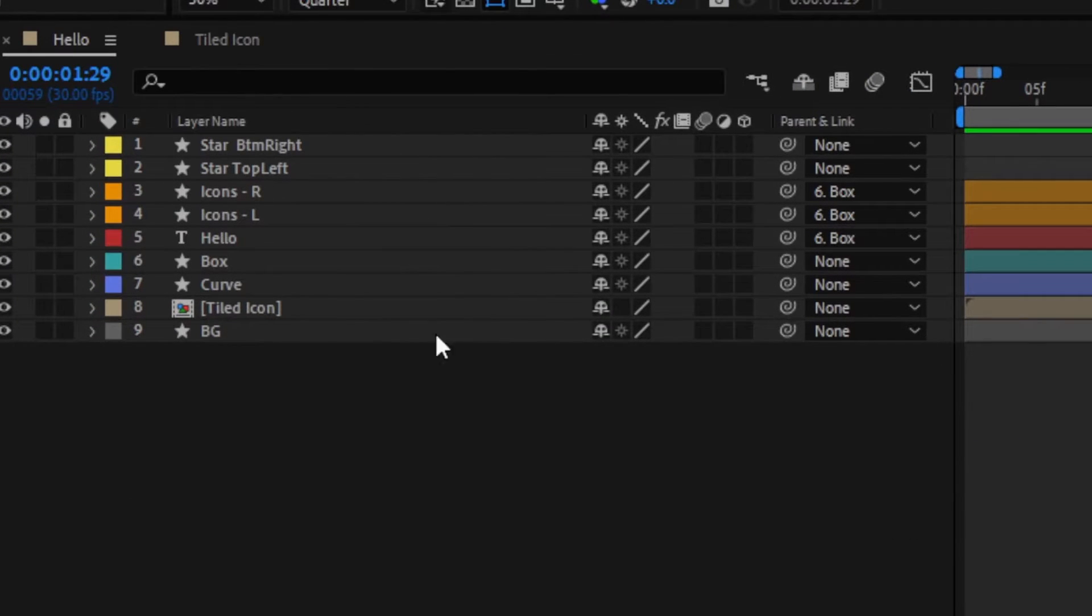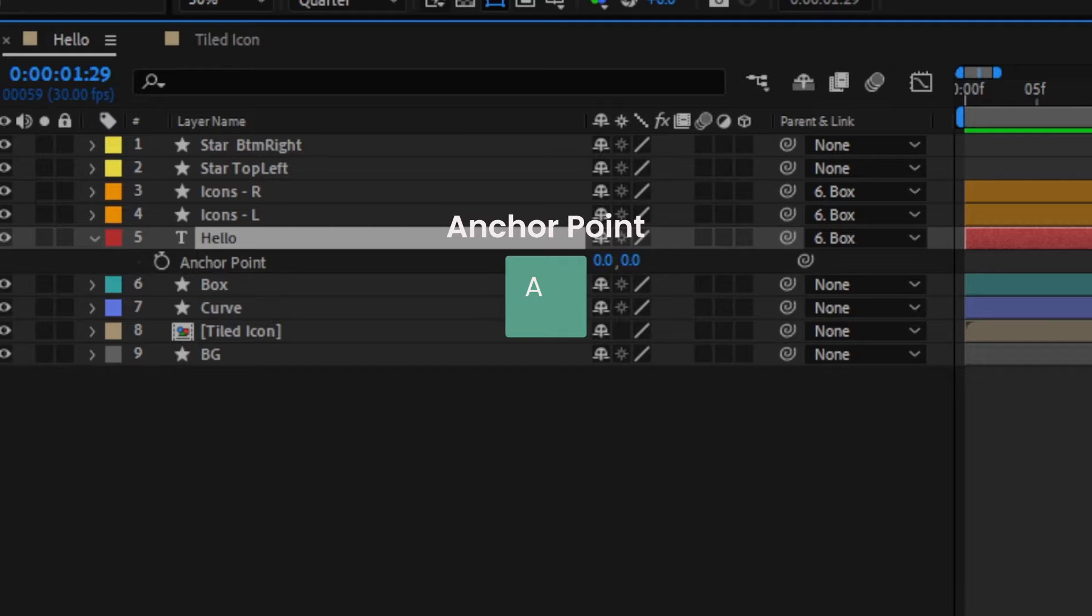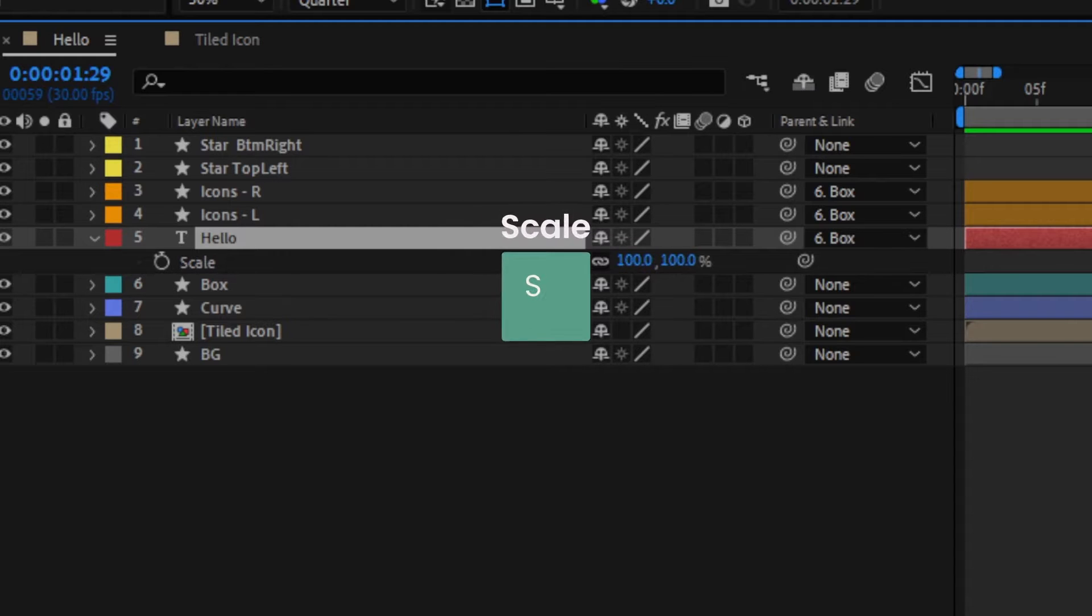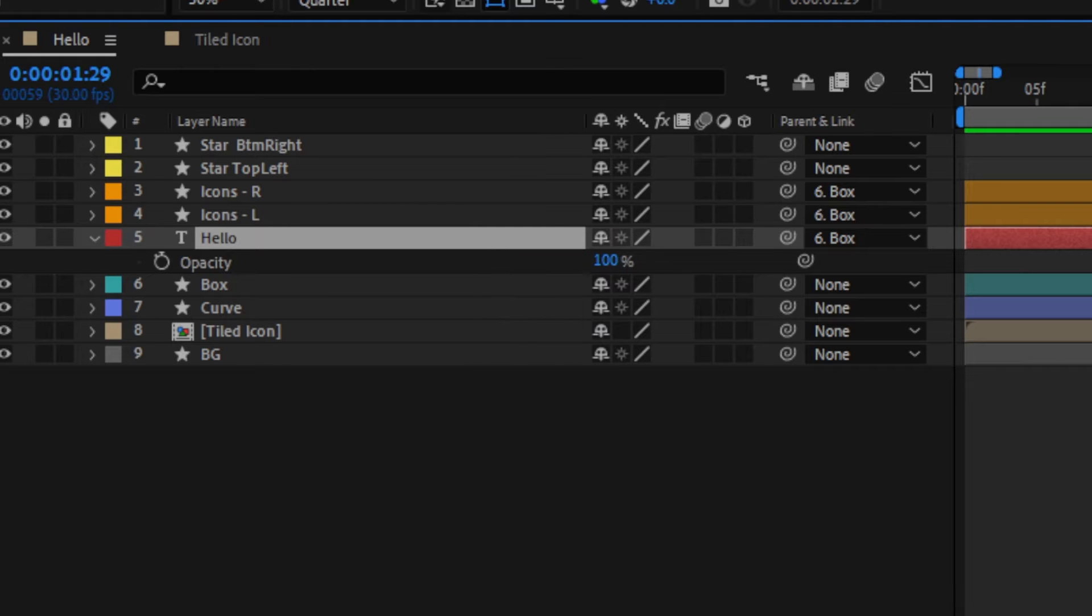First up, we've got the transform properties, where you can press A for Anchor Point, P for Position, S for Scale, R for Rotation, and T for Opacity. Odd I know, think of it like T for Transparency.